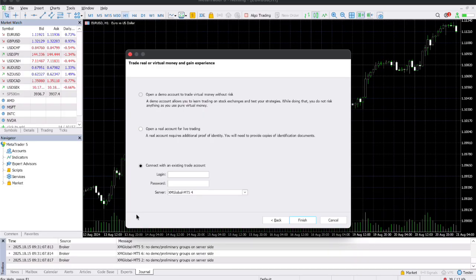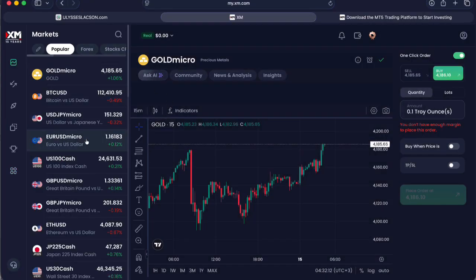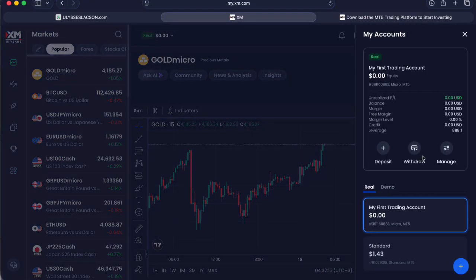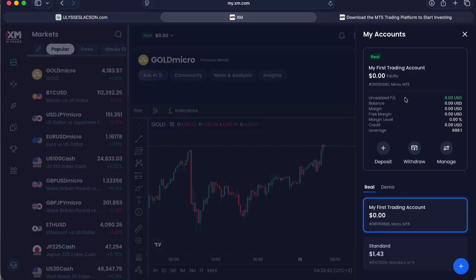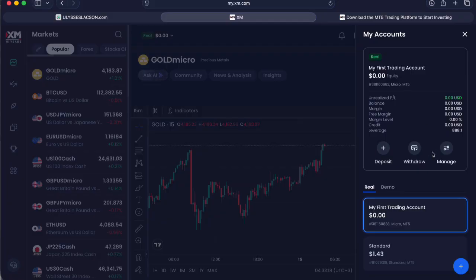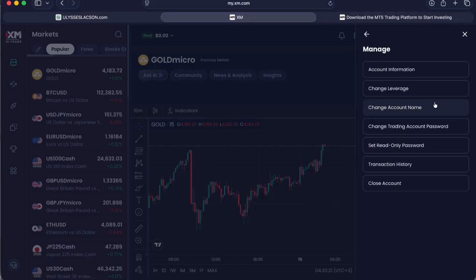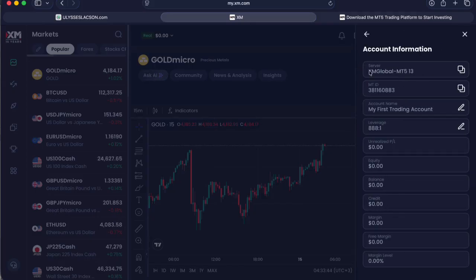Go back to your XM trading account. On your XM account dashboard, click the accounts icon and you should see all the accounts you've created. Select the real trading account you want to connect — make sure it's an MT5 account, since a MetaTrader 4 account will not work on MetaTrader 5. Then click Manage and select Account Information.